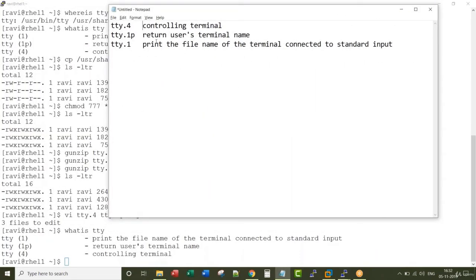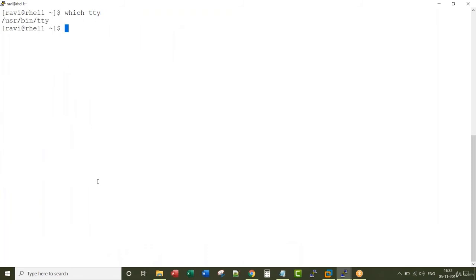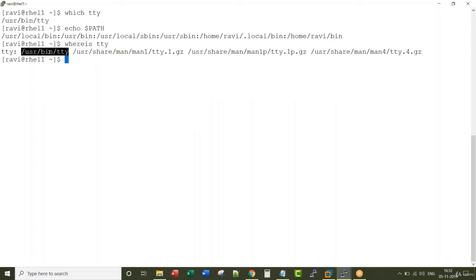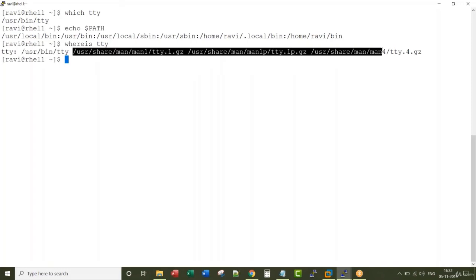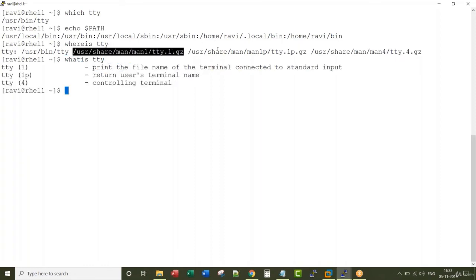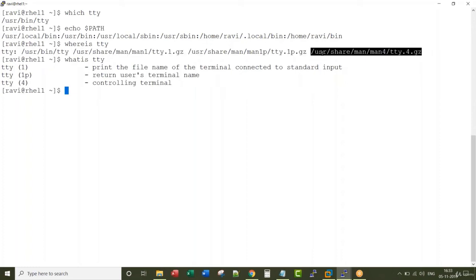These are similar, right? 'Controlling terminal', 'user's terminal name', 'print the file name of the terminal connected to standard input.' In summary: 'which tty' tells you the location of the command by checking the PATH environment variable. 'whereis tty' gives you the executable path followed by the man pages associated with the command. 'whatis tty' goes to those man pages and returns the description. We just explored that by uncompressing the files and reading them through vi, and the output matched exactly.